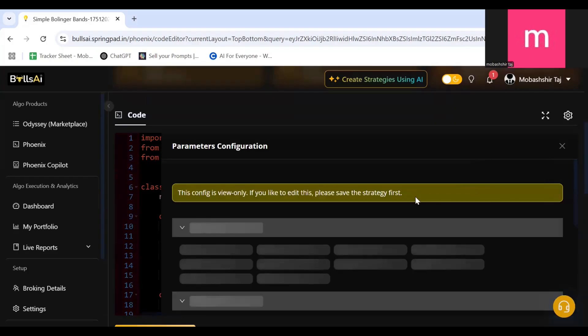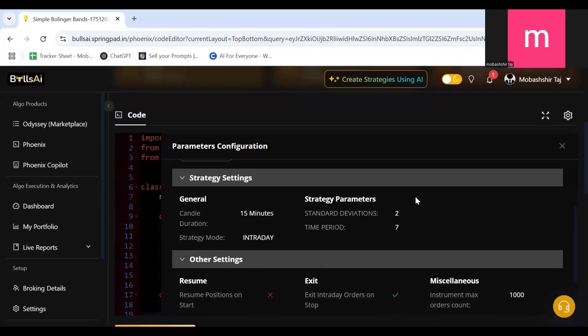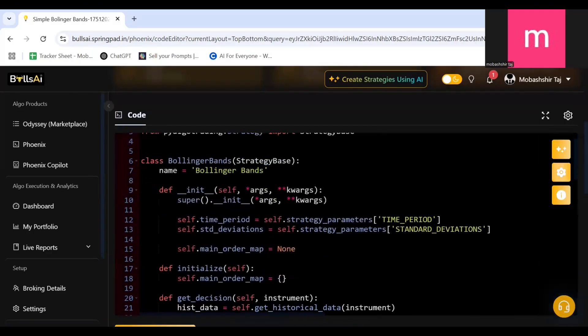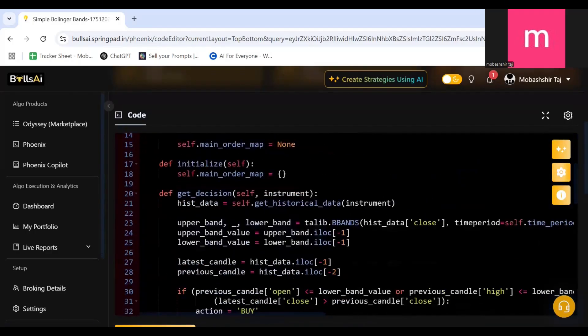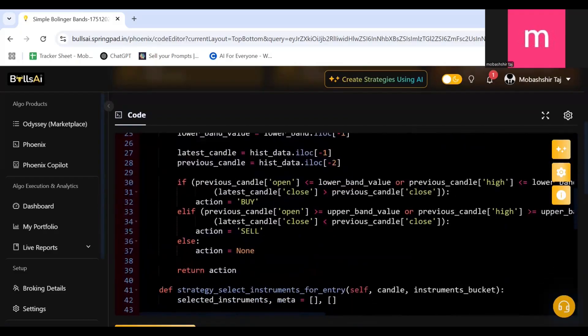If I click on the Tweak Strategy Parameter, I can see two parameters can be changed and ran: that is the standard deviation and the time period. Let me show you how you can use it for yourself and run this.